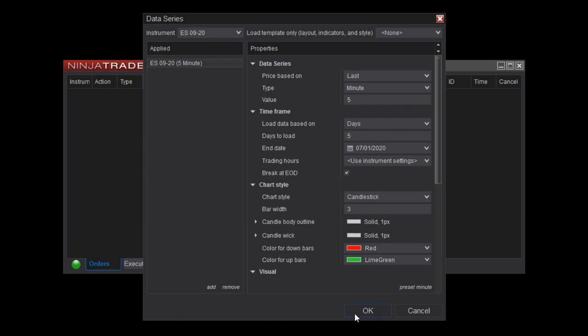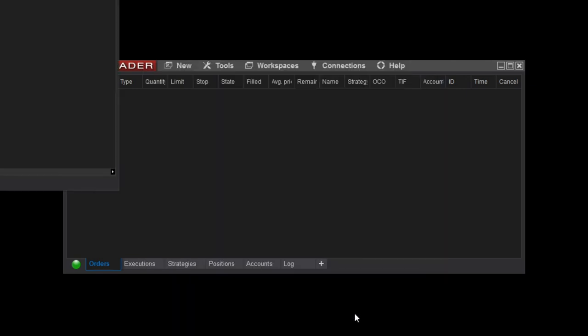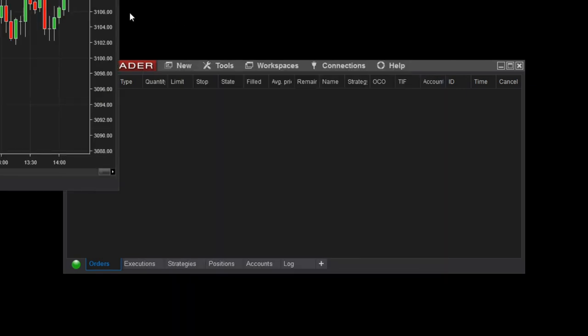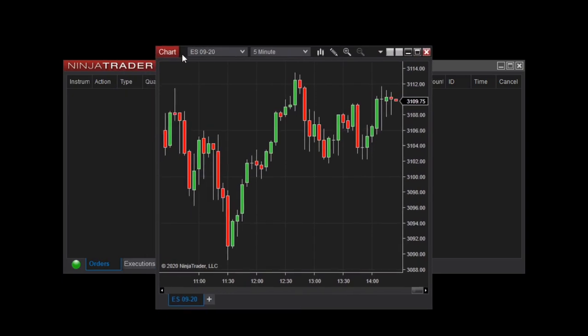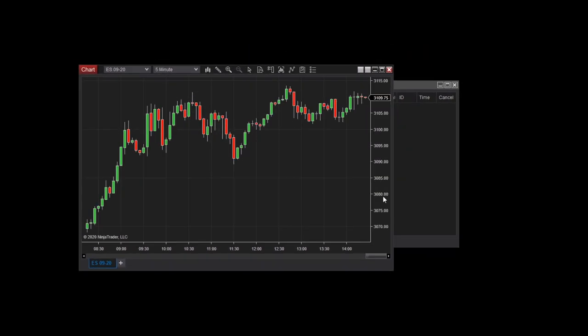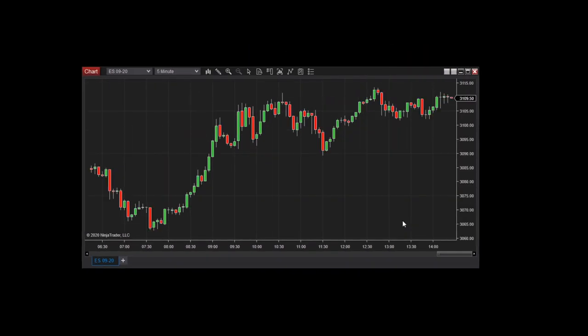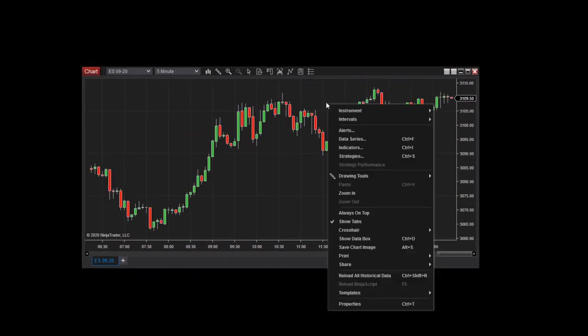Now when I click OK, I'm presented with a brand new 5-minute chart. I can access the Data Series menu again at any time by right-clicking within the chart and selecting Data Series.